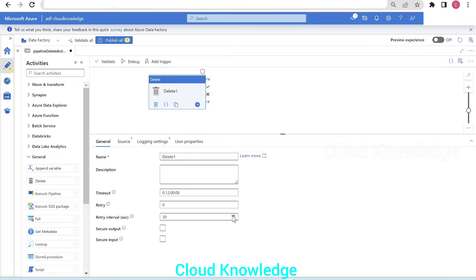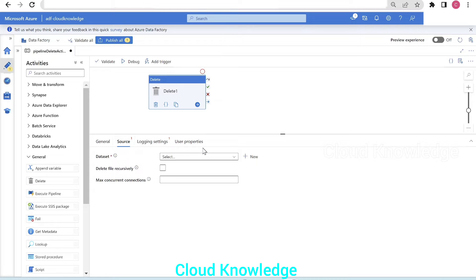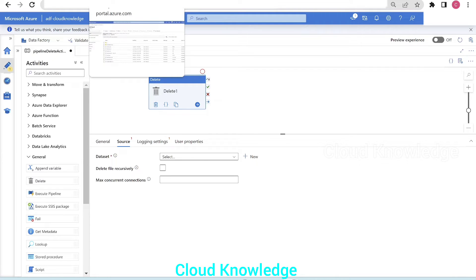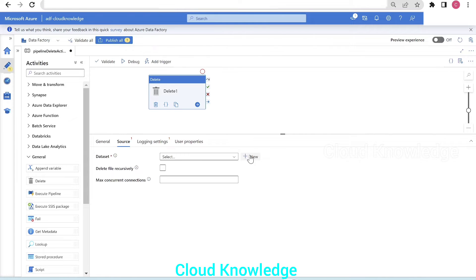In the general settings tab, we'll leave the settings as is and go to the source tab, where the main settings are. The first setting is the dataset — we need to select a dataset. Let's first go to the storage account where the files and folders exist to identify which file or folder we are going to delete. We'll demonstrate both for folders as well as files.